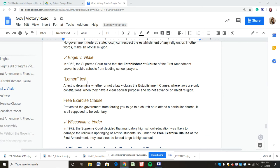The Lemon Test — which I go through in detail in my Quizlet — has three steps and shows how you determine whether something violates the establishment clause. It starts with determining whether something has a secular purpose and whether it advances or inhibits religion. If it enhances or inhibits religion it's unconstitutional; if it has a clear secular purpose and does not, it is constitutional. The key takeaway is that this became the test for the establishment clause.